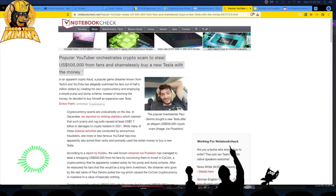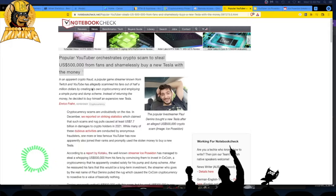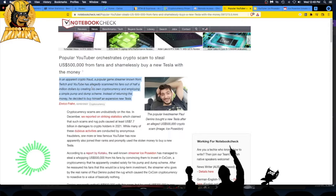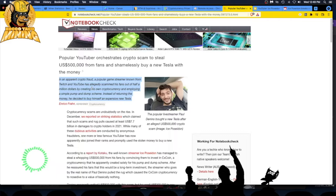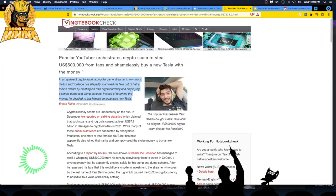He orchestrated a crypto scam to steal $500,000 from fans and shamelessly buy a new Tesla with the money. A popular game streamer known from Twitch and YouTube - I think he's kicked off Twitch which is owned by Amazon - has allegedly scammed his fans out of half a million dollars by creating his own cryptocurrency and employing a simple pump and dump scheme.